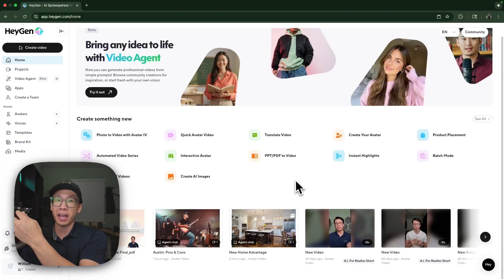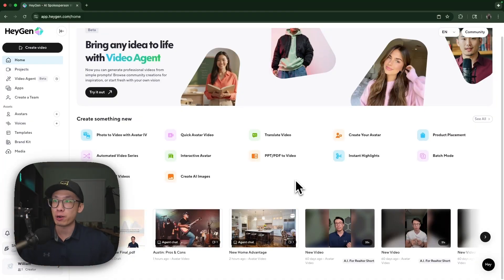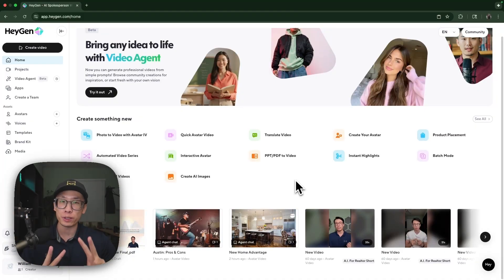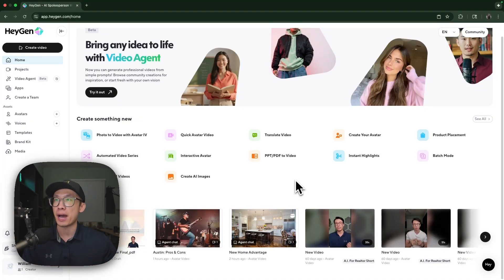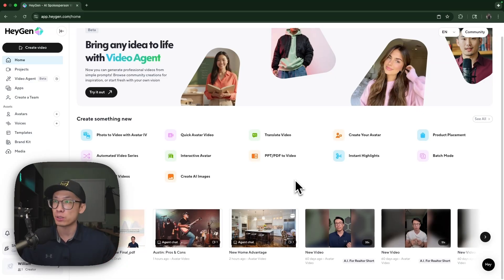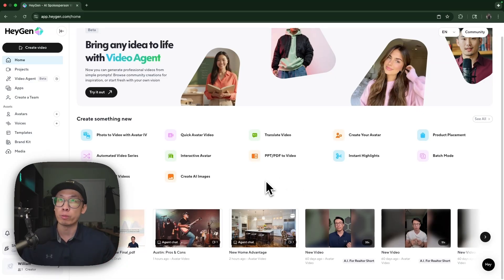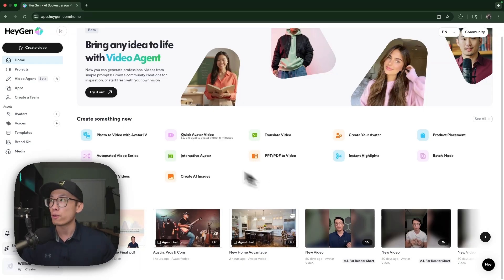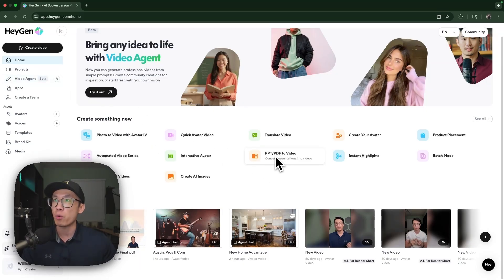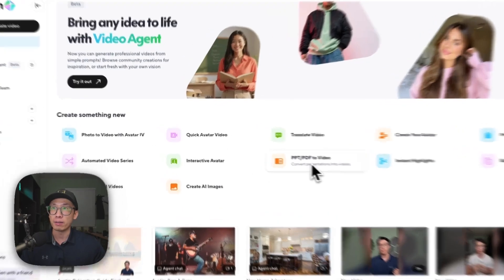Here on the HeyGen platform, there are two features that I'm very excited about that I am using in my real estate business to help me create content that helps me attract buyers and attract sellers. The first one I'll show you is the PowerPoint PDF to video feature.